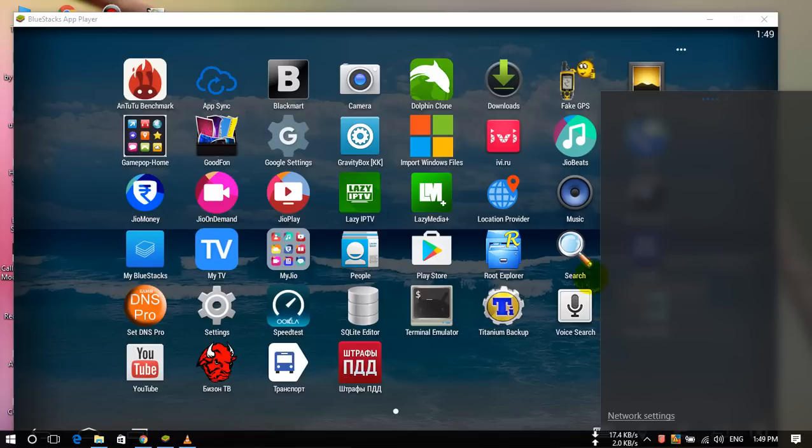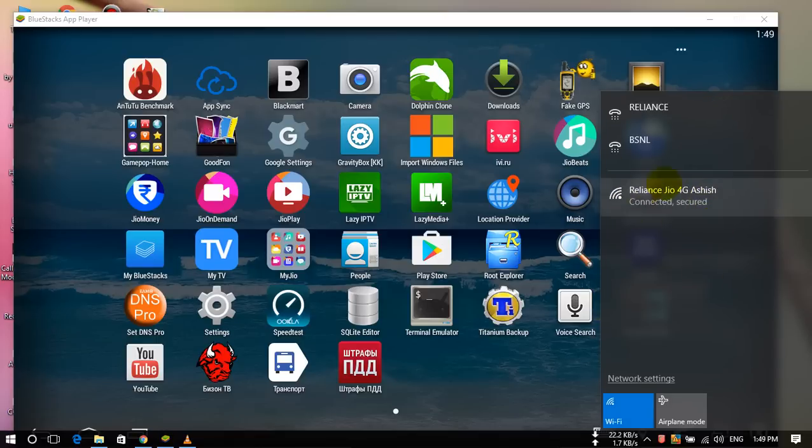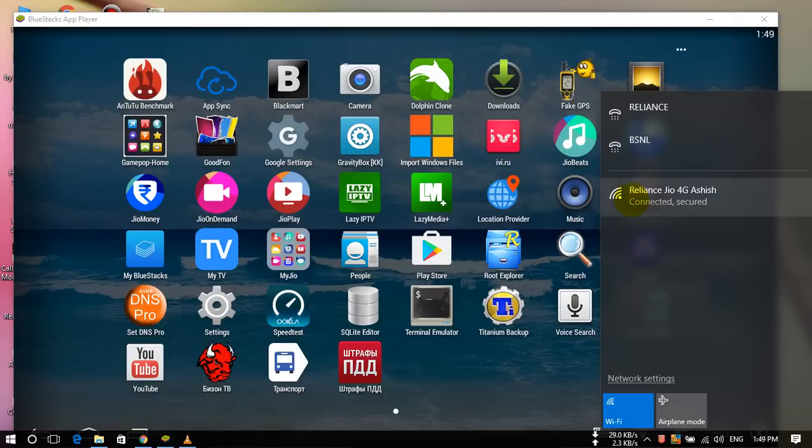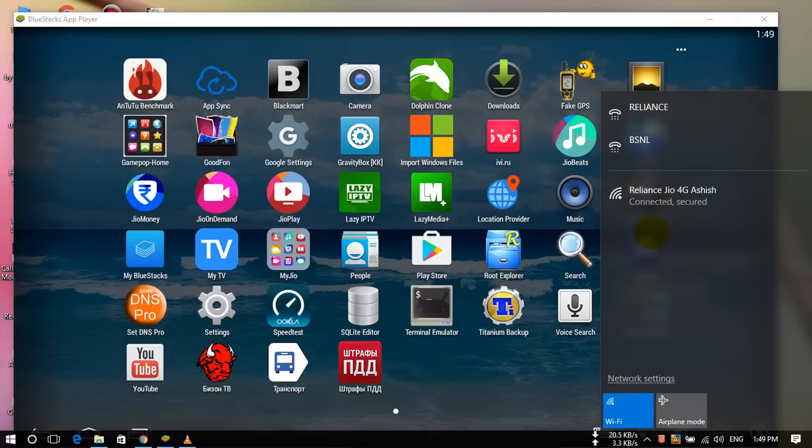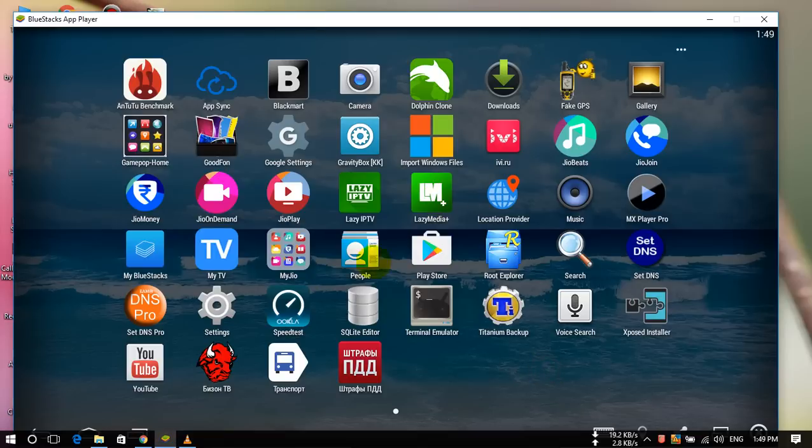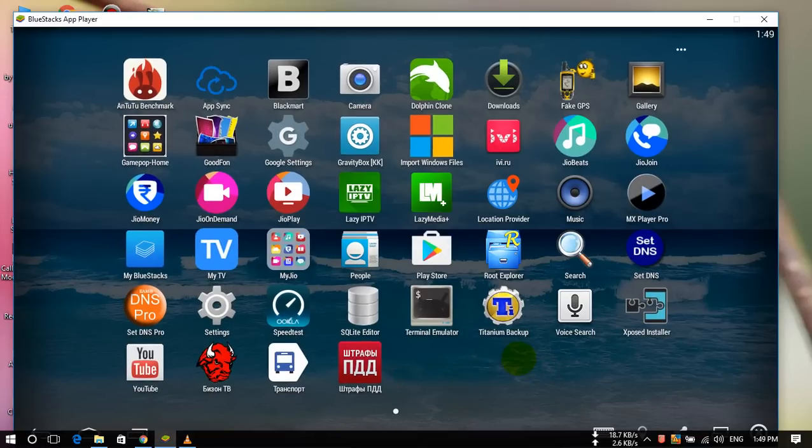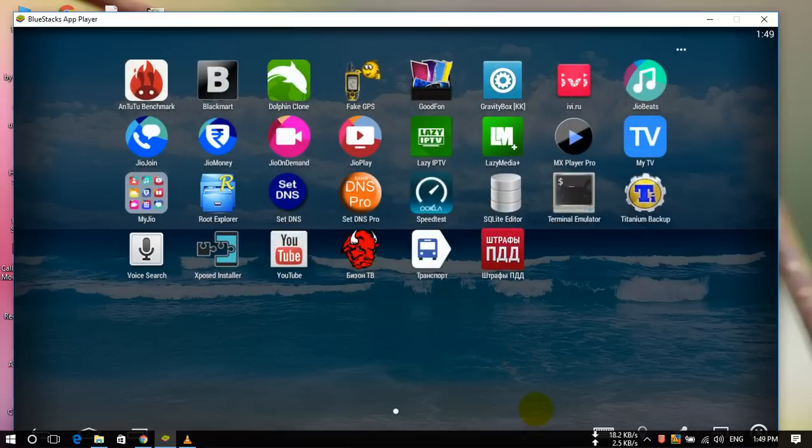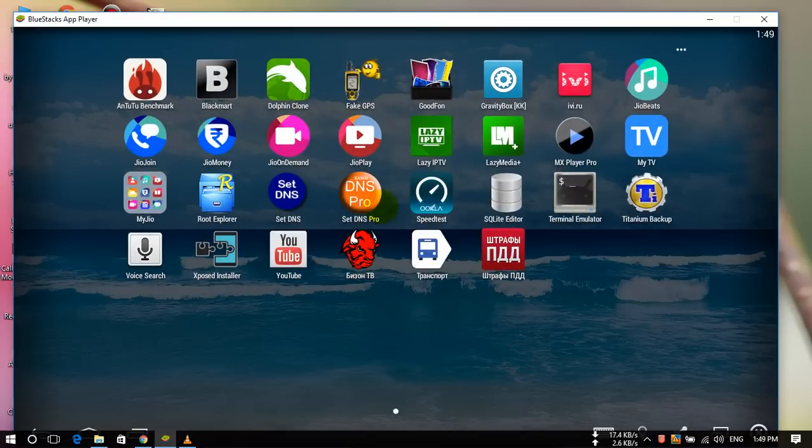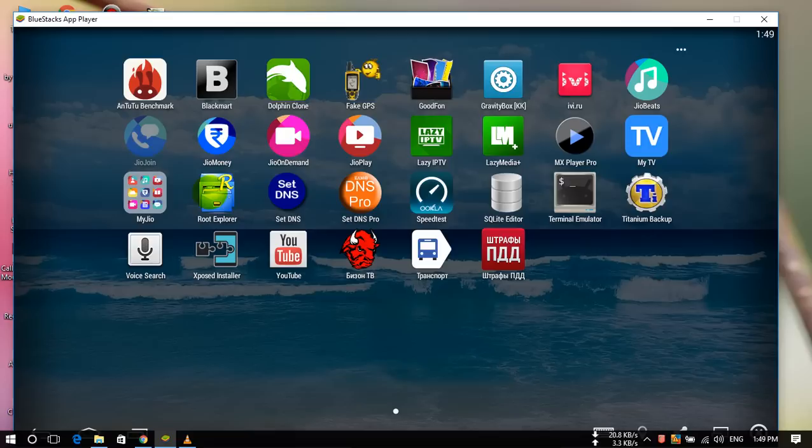And you don't have to connect with any other internet connection, you need only Jio. You have to connect with only Jio SIM card connection. So just open that installed application on your laptop, this is JioJoin, just open this.